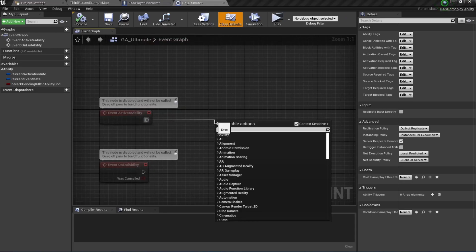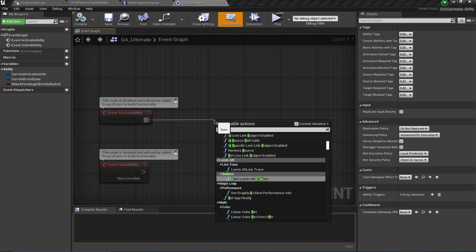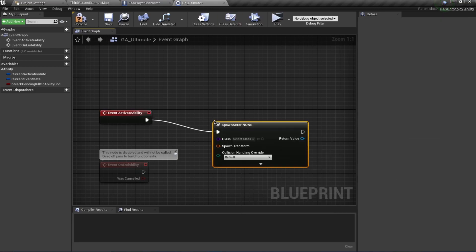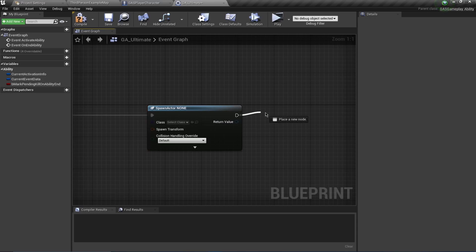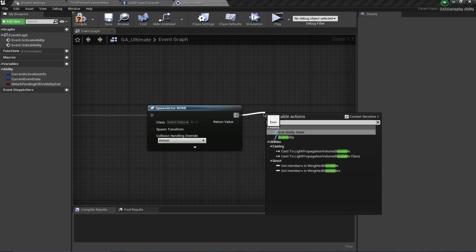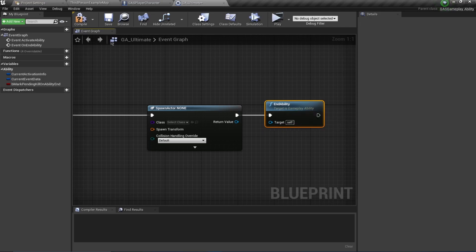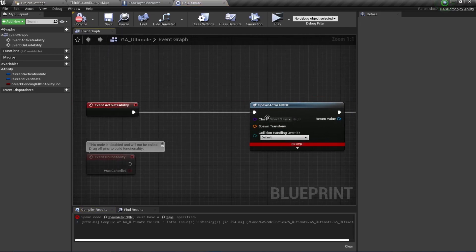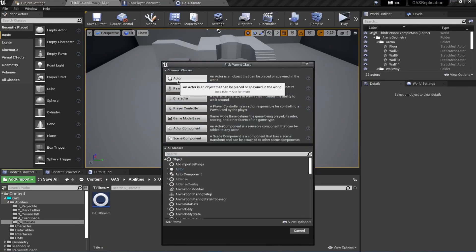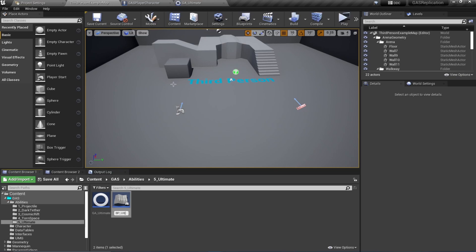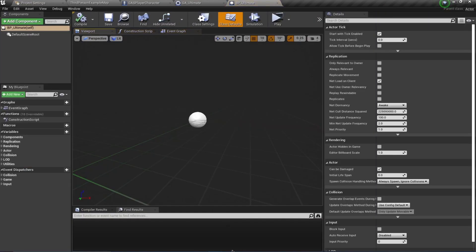For this ability, what I want to do is just spawn an actor - this is going to apply damage over time. So we'll use 'Spawn Actor From Class', and when we have spawned this actor we'll simply end the ability. We're also going to create this actor, so right-click and create a Blueprint class of type Actor and call this BP_Ultimate.